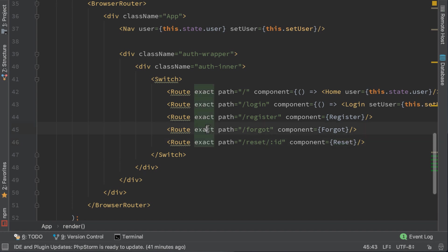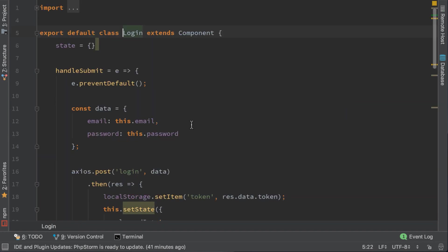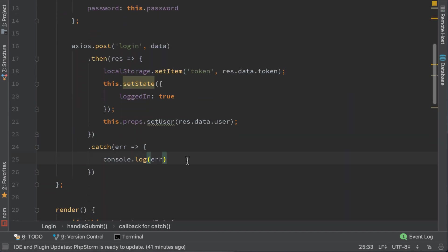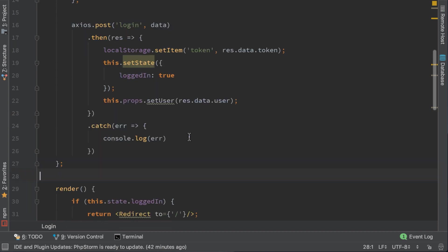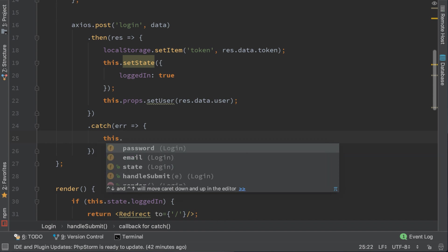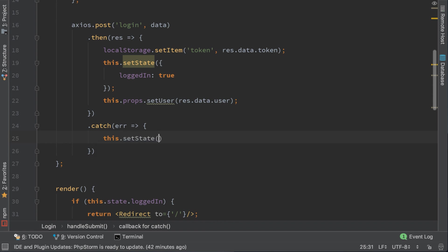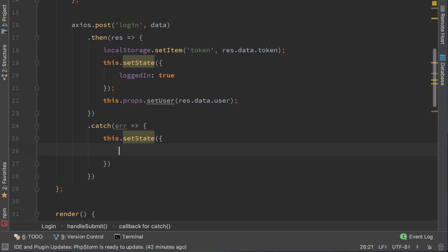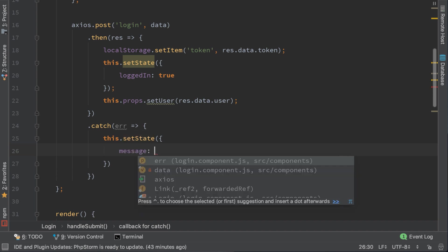Let's go to the login component. For now we just console.log the error, but we want to get the error. To do that we need to store the error message to our state. Let's do that now with this.setState. I will create a property called message and the message will be error.response.data.message.